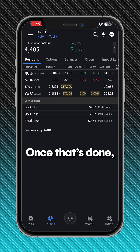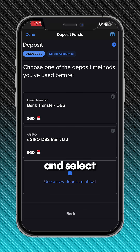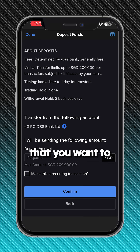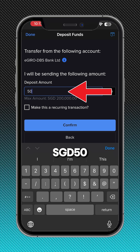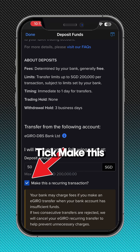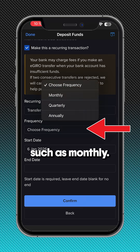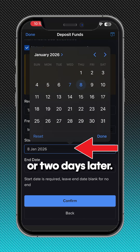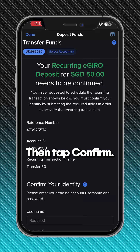Once that is done, go back to Settings, Transfers, Deposit Funds, and select the eGiro account that you have just created. Enter the amount that you want to deposit each time — for example, 50 SGD. Tick 'Make this a recurring transaction,' give it a name and choose the frequency, such as monthly. For the start date, select one or two days later. You can leave the end date blank, then tap confirm.